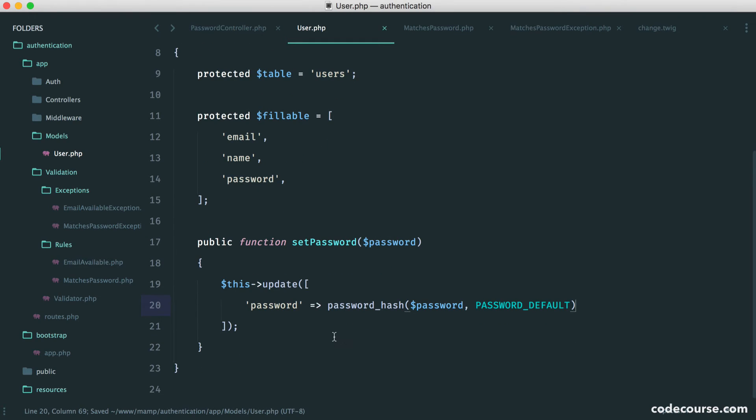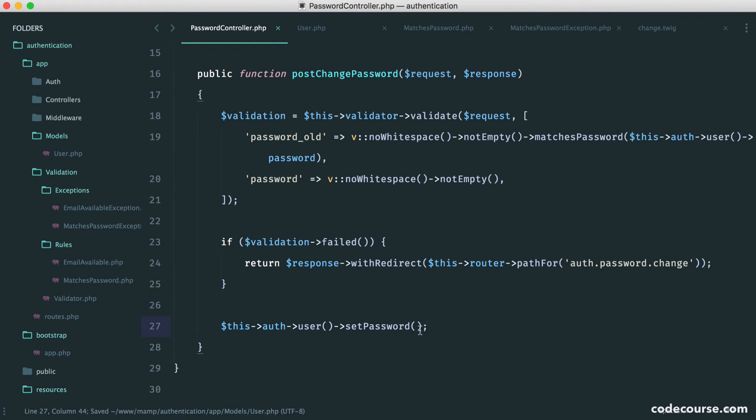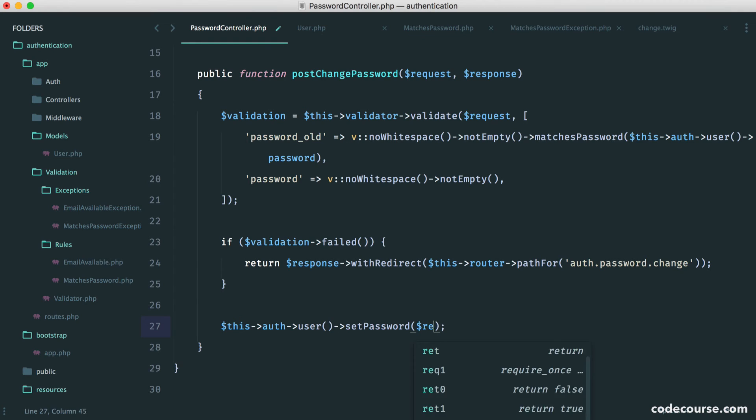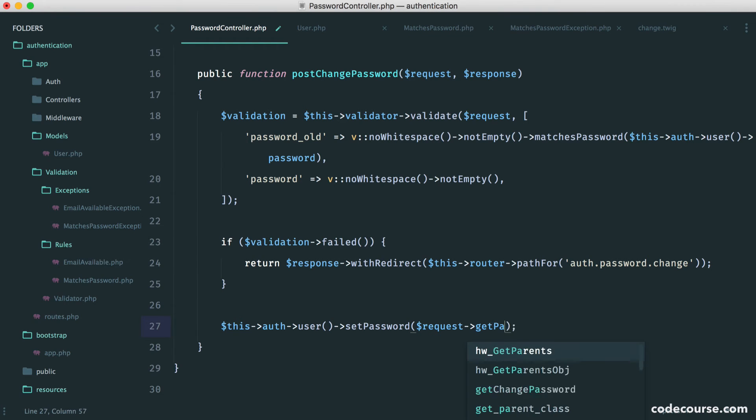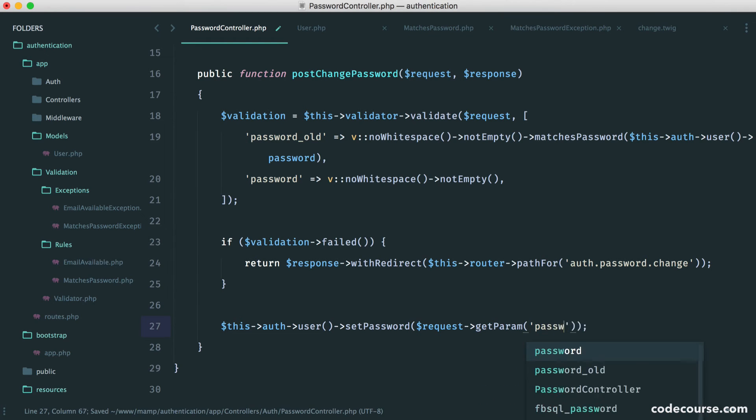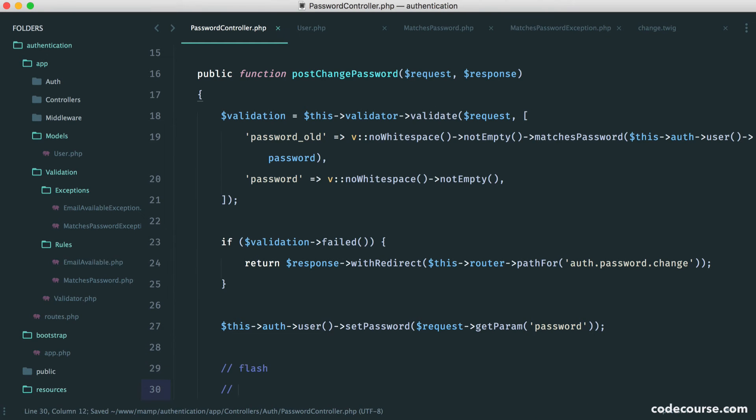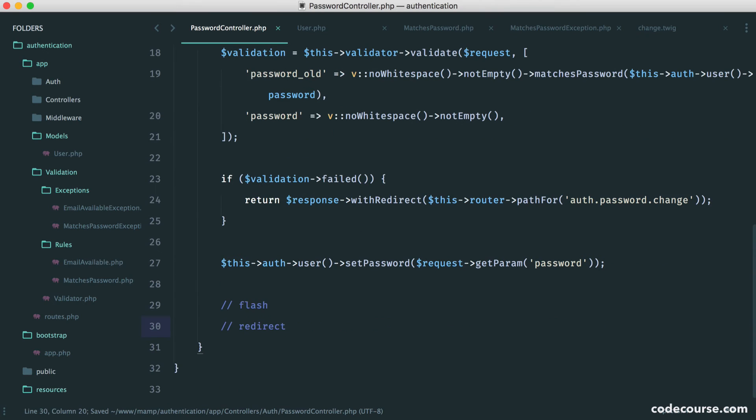So that's it. Now, we just call that here, set password. We pass the new password in. So it's request get param. And the new password is named password. We flash a message, which we've already done. And we redirect the user.